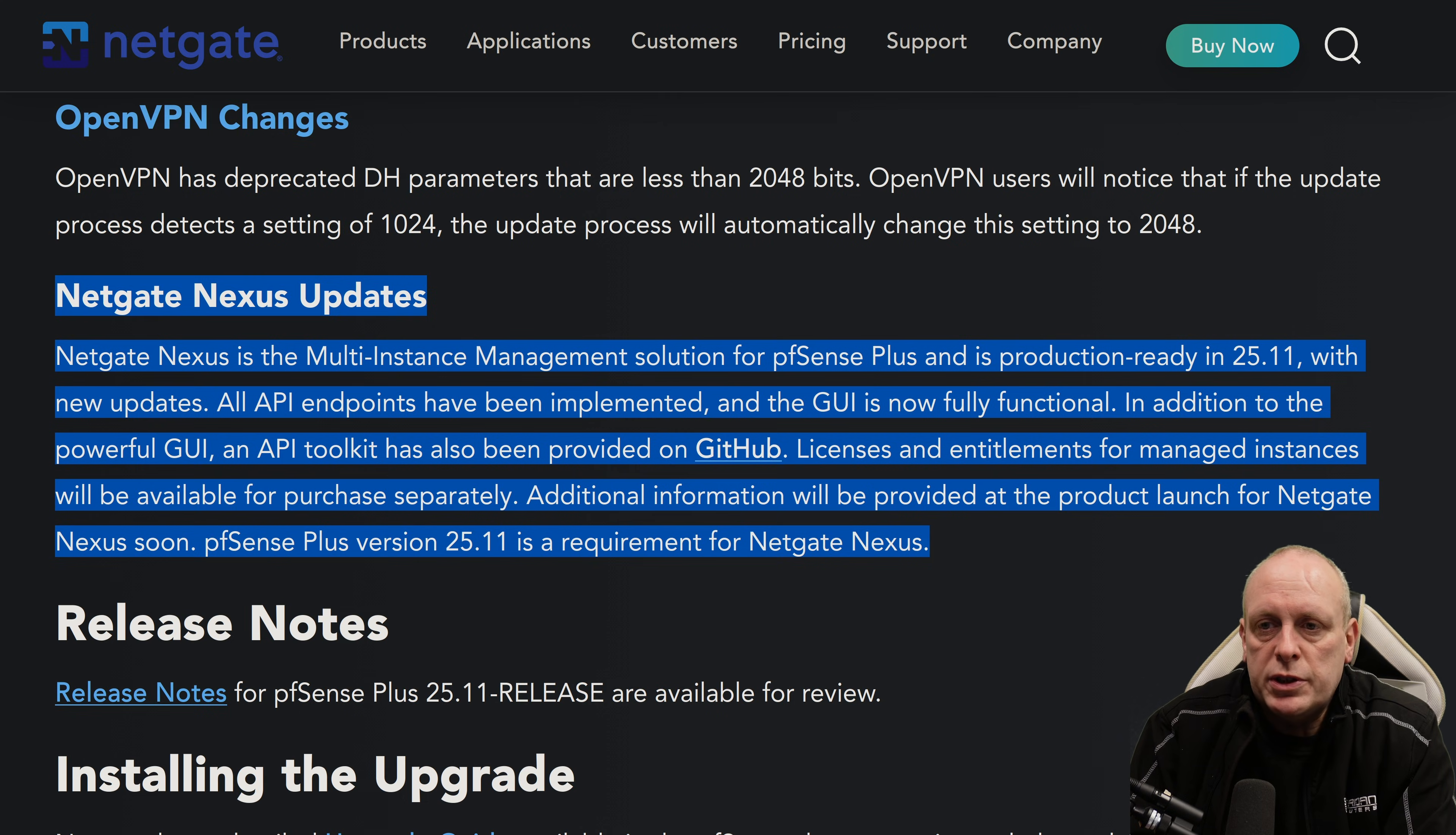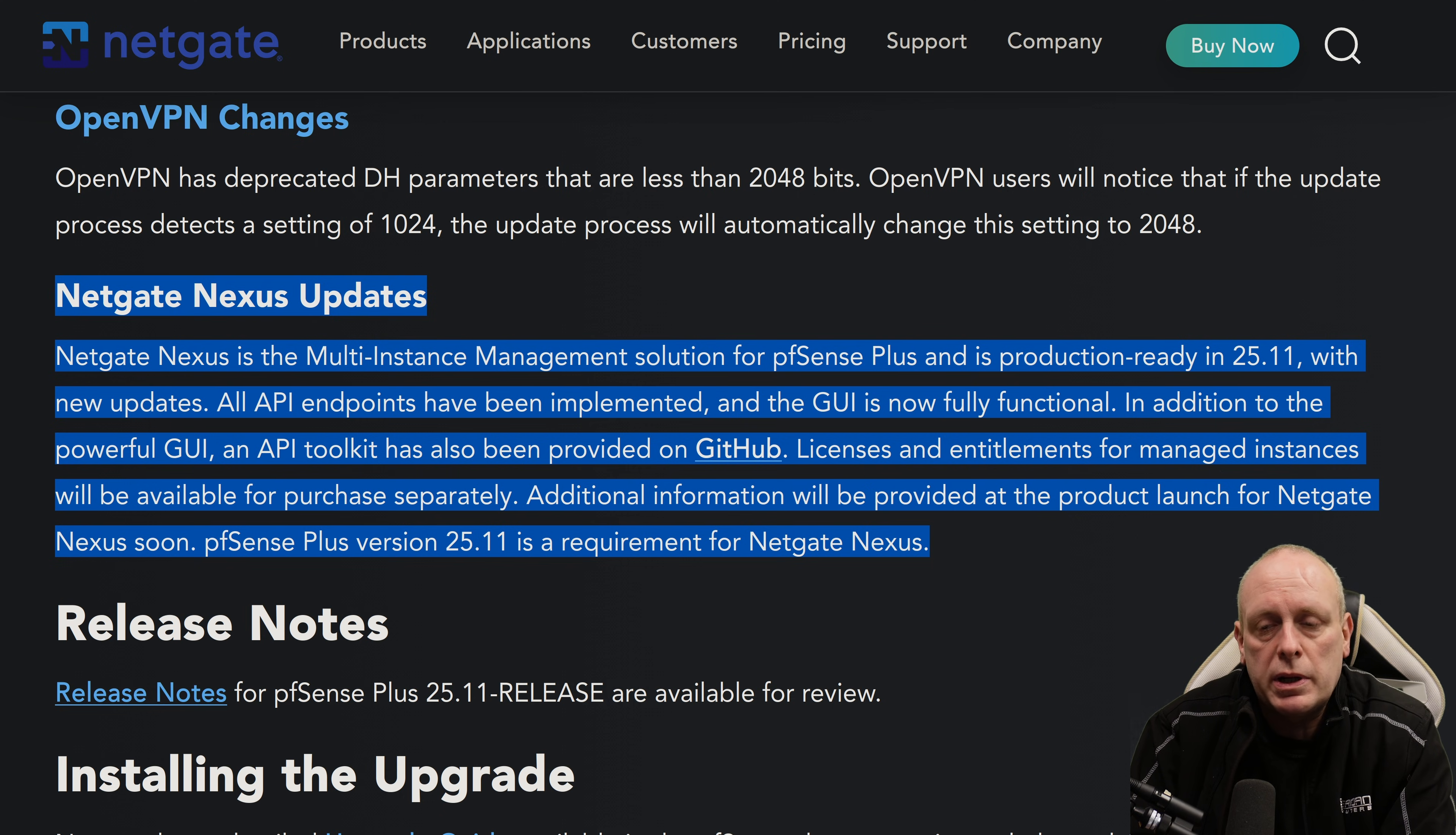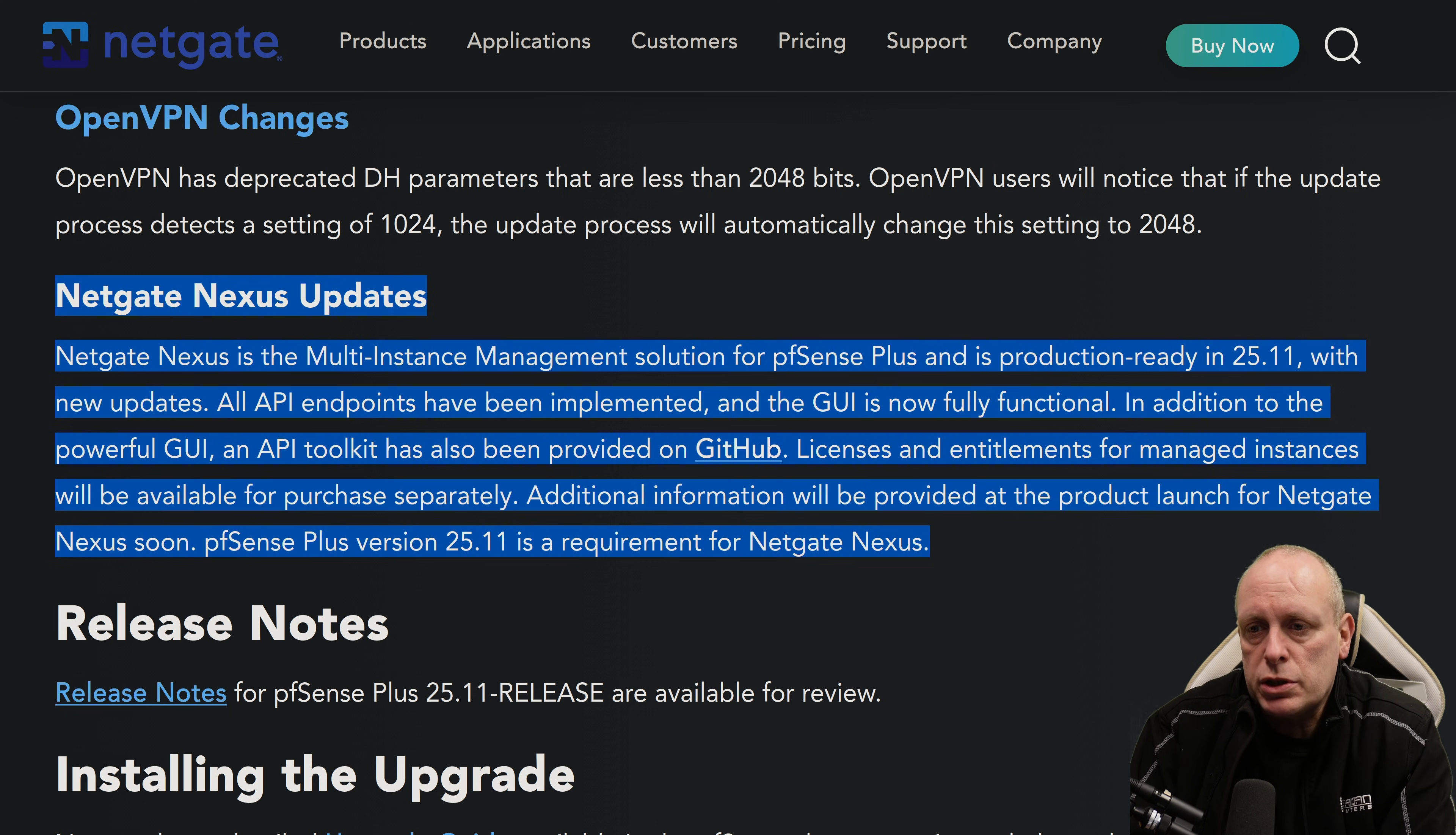So the prominent feature on their website is Netgate Nexus updates. Netgate Nexus is a multi-instance management solution for pfSense Plus and is production ready in 25.11 with new updates. All API endpoints have been implemented and the GUI is now fully functional.